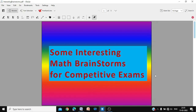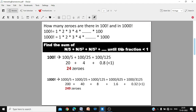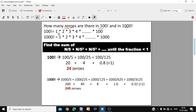The first question: how many zeros are there in 100 factorial and 1000 factorial? When we say 'how many zeros,' we mean only the zeros at the end — the trailing zeros — not those in the middle. As we know, factorial means the product of all natural numbers up to that number, so 100! is the product of 1 × 2 × 3 × ... × 100.